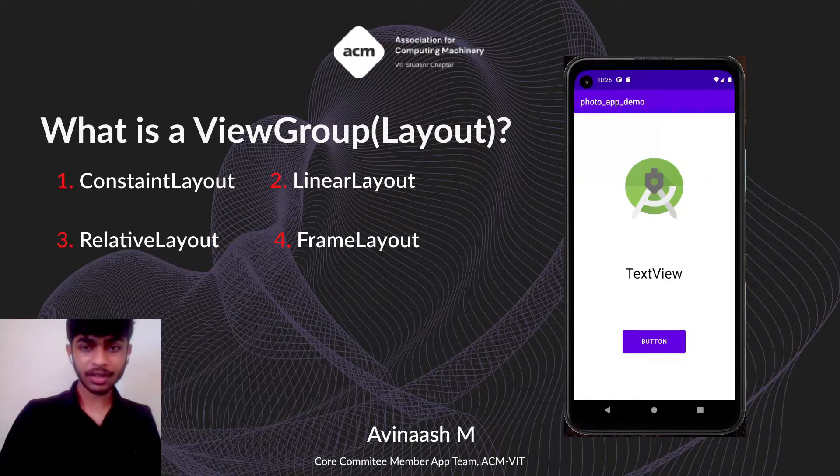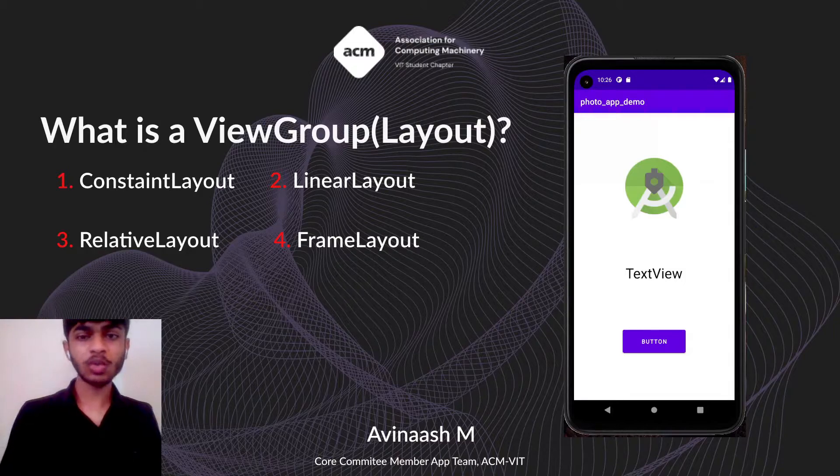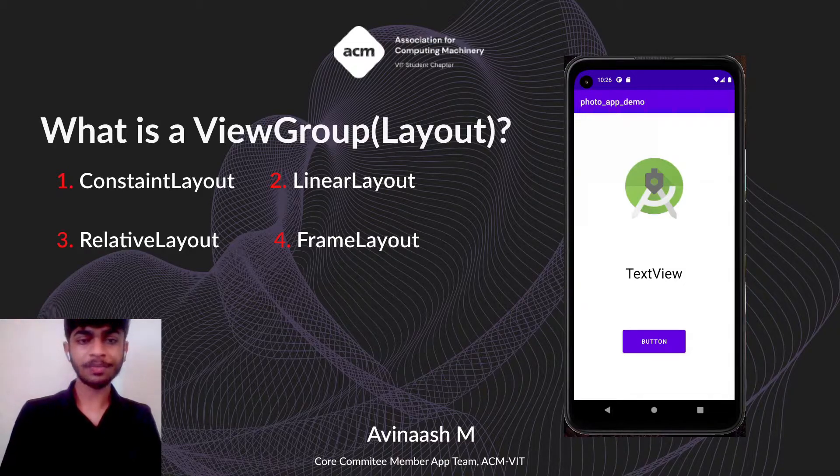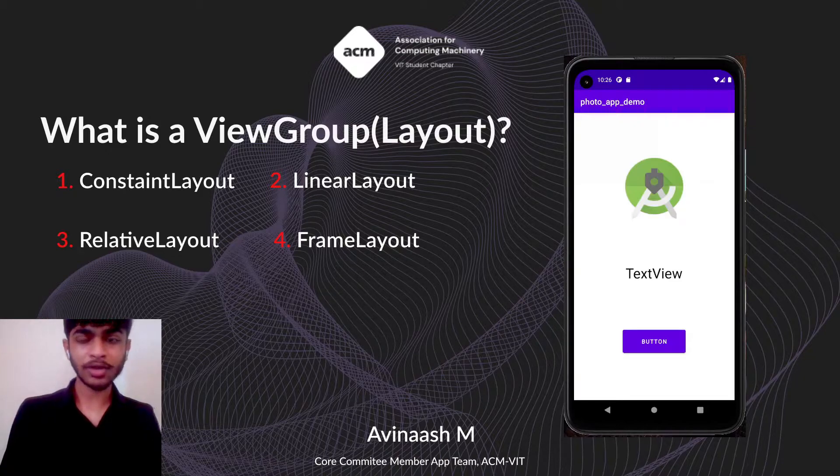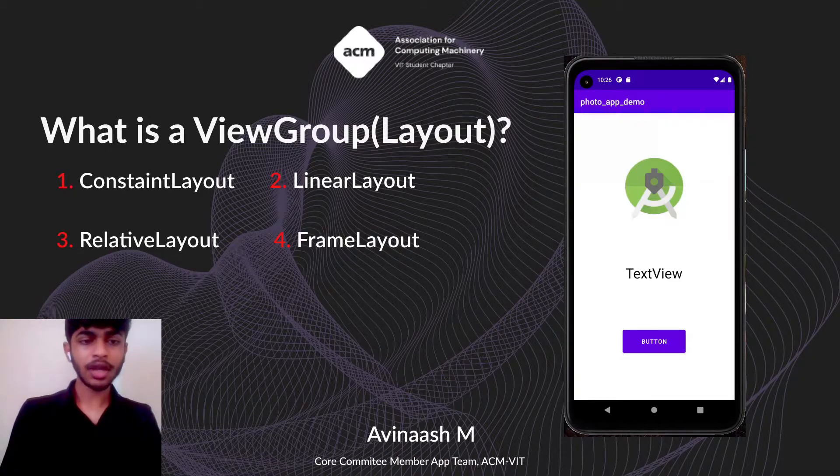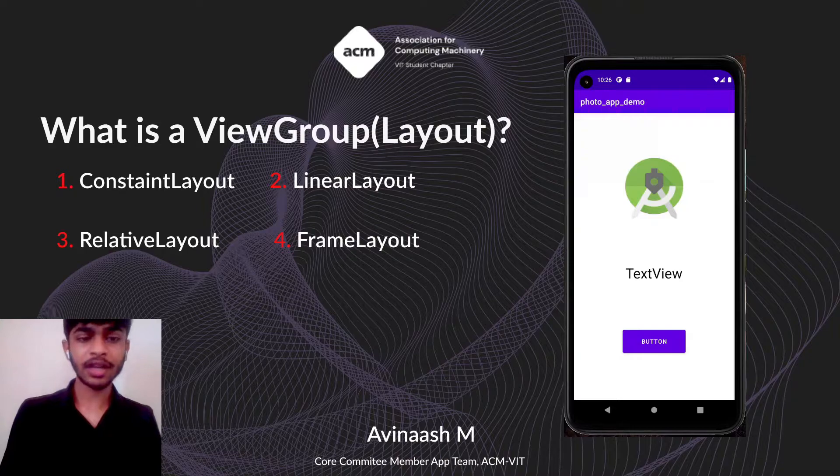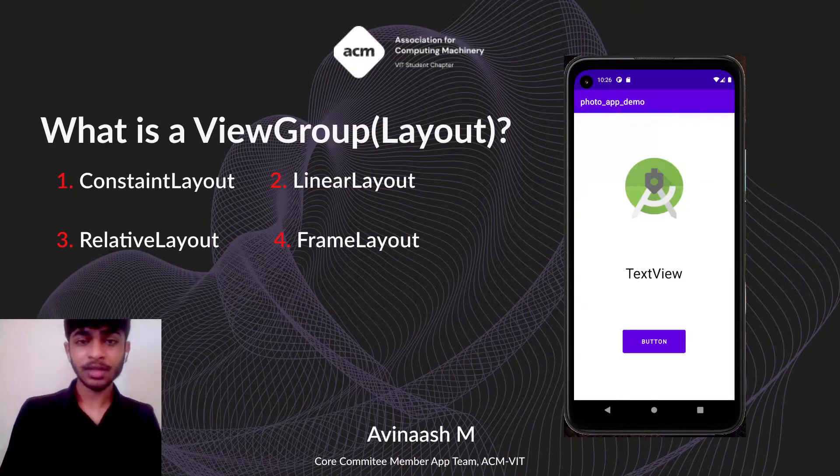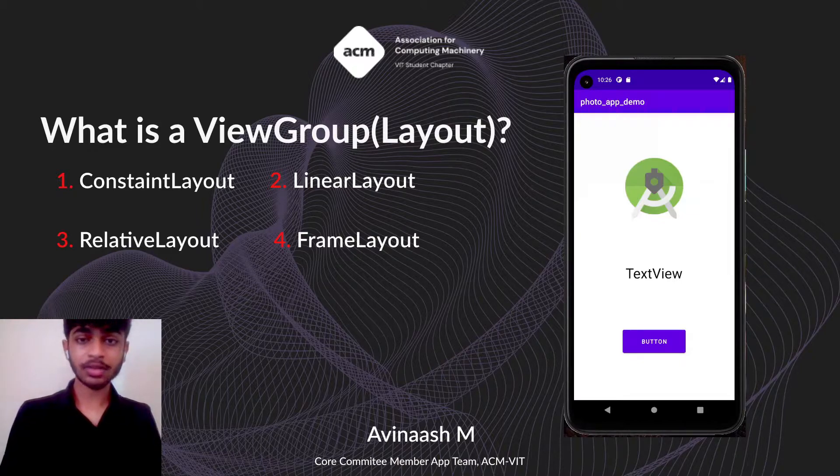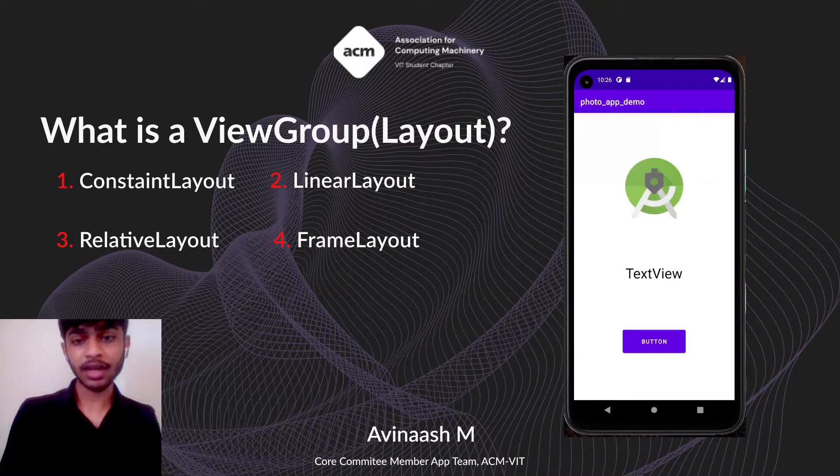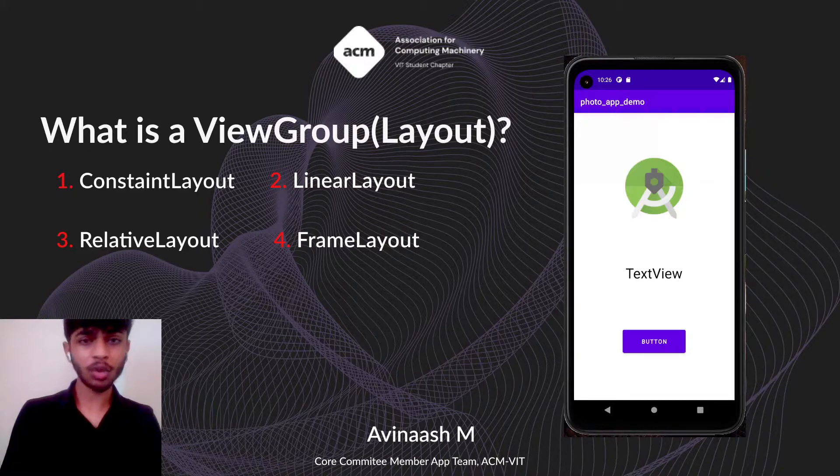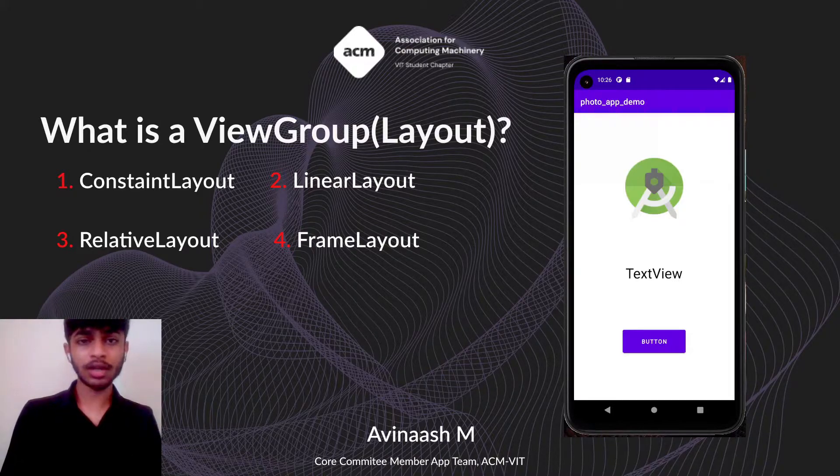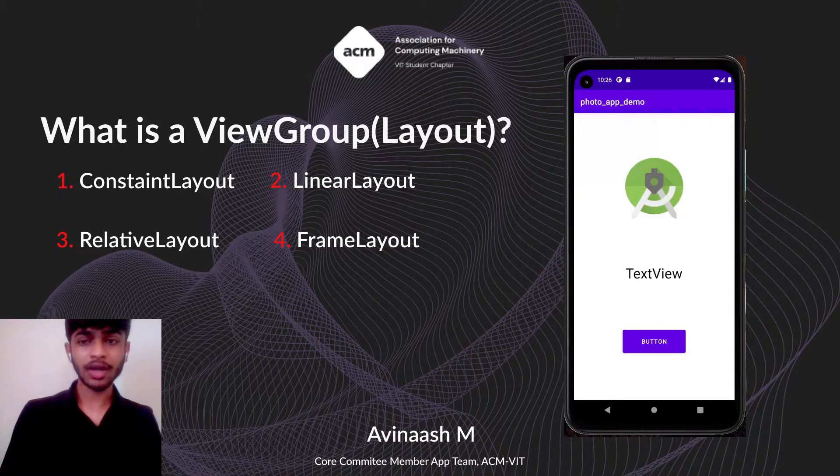There are many layouts in Android Studio: ConstraintLayout, LinearLayout, RelativeLayout, and FrameLayout. A layout can also contain another layout. If you don't understand everything fully right now, don't worry—you'll get the hang of it once we work on Android Studio.